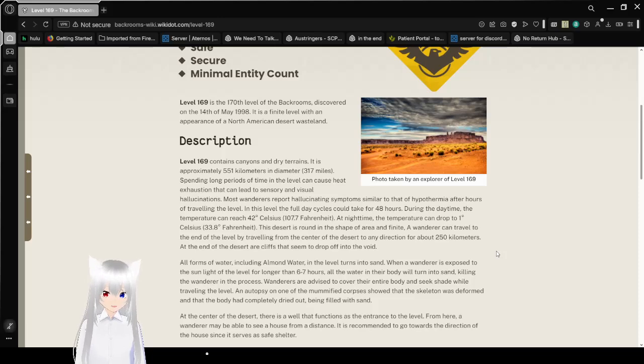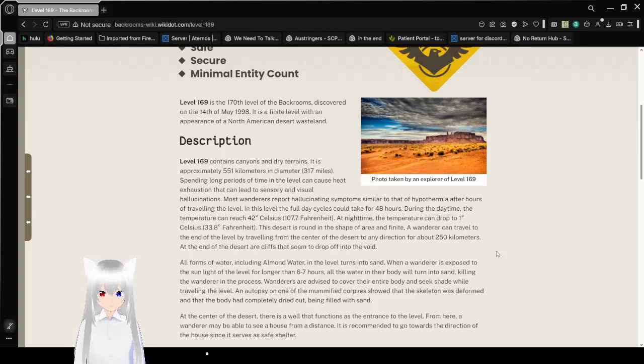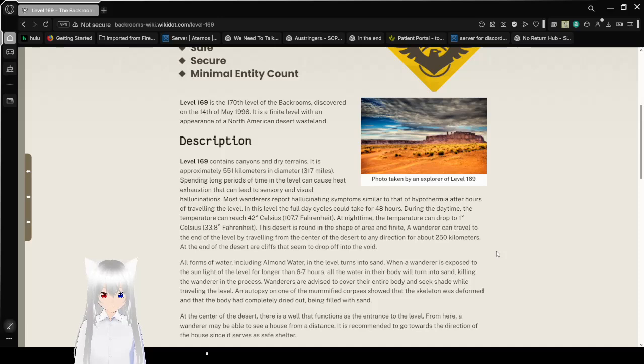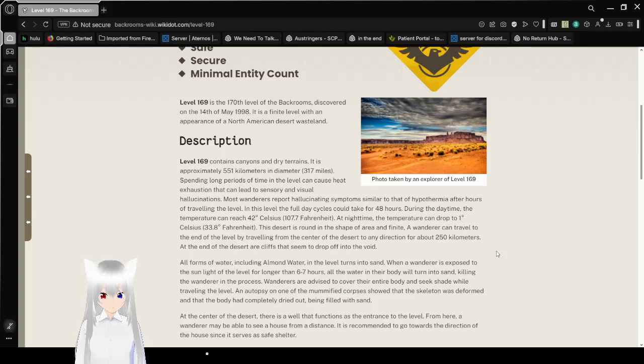In the daytime, the temperature can reach 42 degrees Celsius, or 107.7 Fahrenheit. At nighttime, the temperature can drop to 1 degrees Celsius, or 33.8 degrees Fahrenheit.